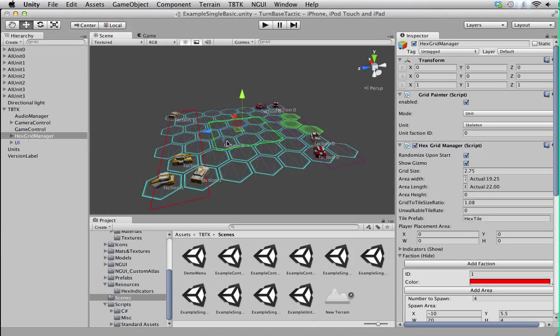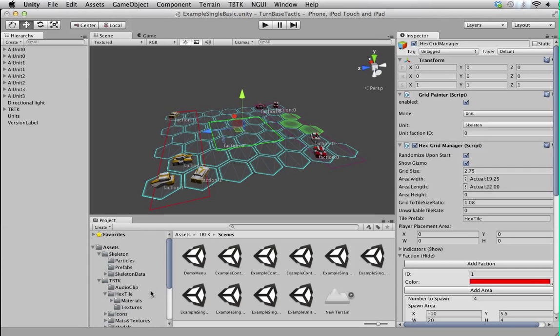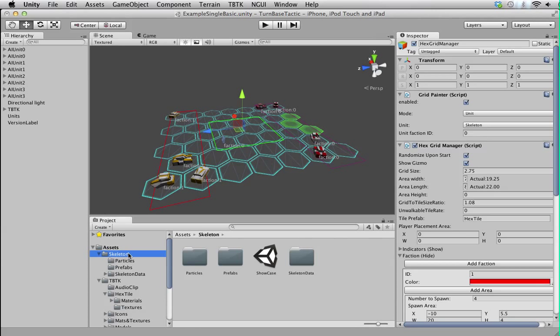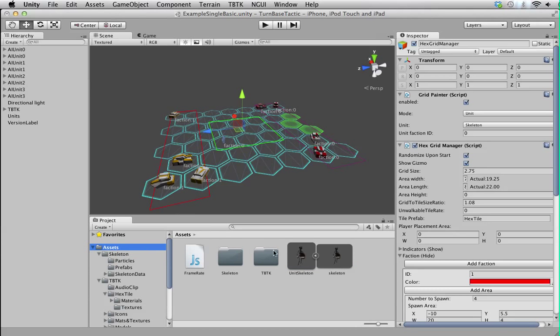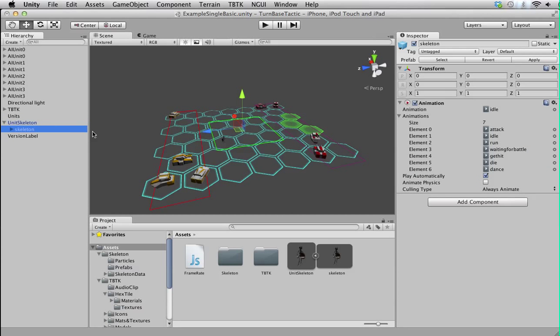Somewhere here. All right, now the problem is it's a bit small, so how do we go on and fix that? If you remember, a unit is actually an empty object with a mesh attached as a child object, so the size of the mesh should have no effect on the gameplay.